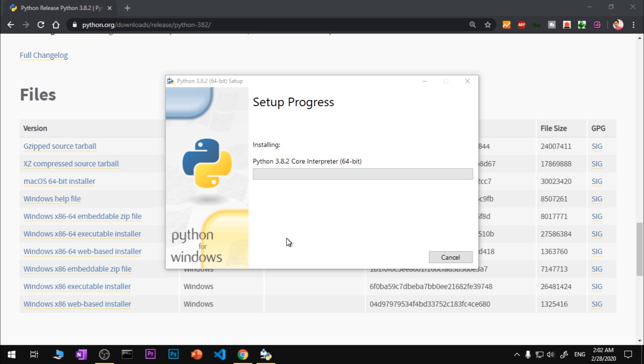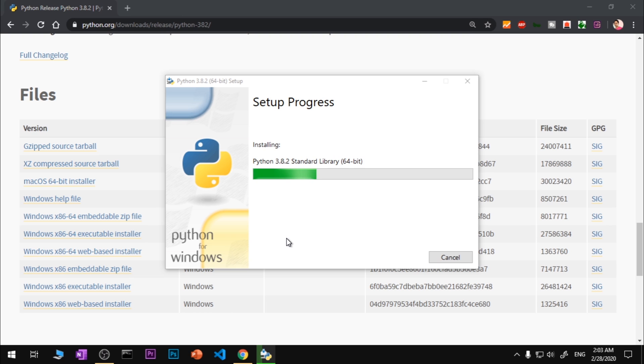Now you again get this User Account Control - say yes. This process is going to take approximately a minute if you are using the web-based installer, depending on the internet speed of your service provider or your plan. On my system it's going to take a minute or so maximum.